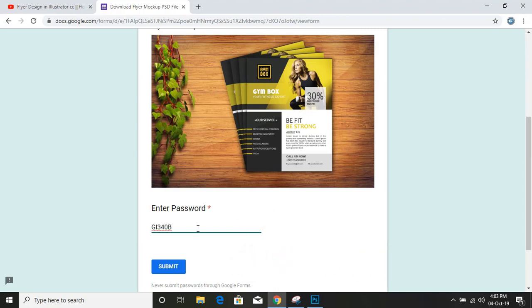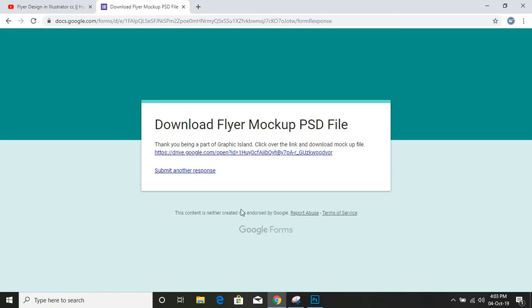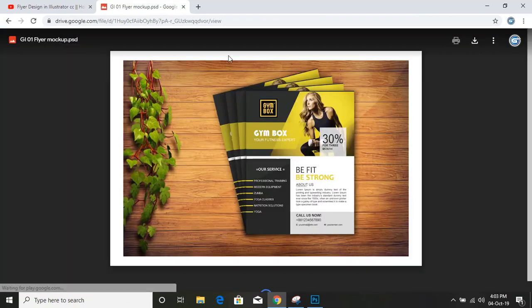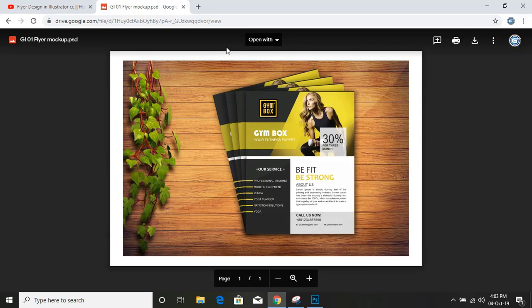Once you submit, you'll see you will get this link. Just click over it and you can see your file is ready to download. There is a download option, just click over it.